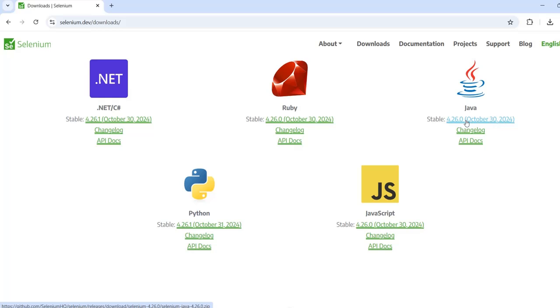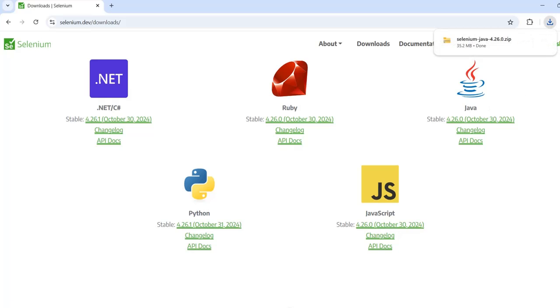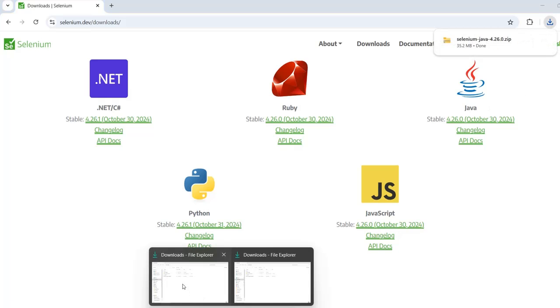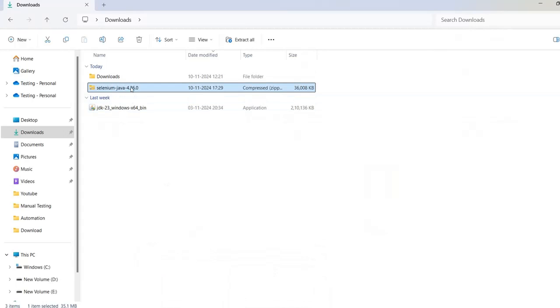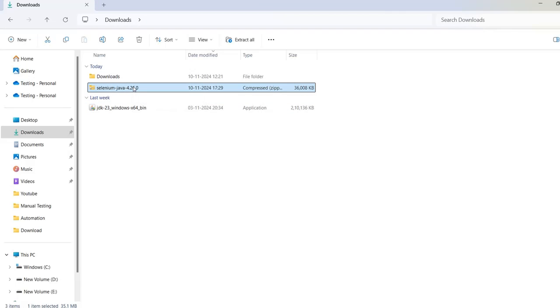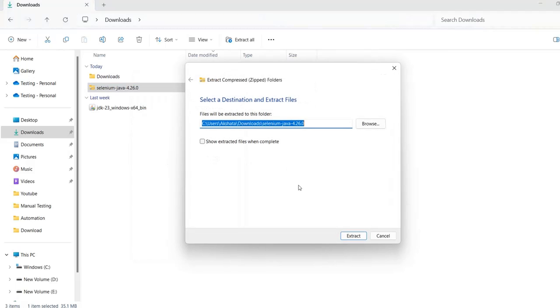Here you can see the latest version is 4.26, which was released on October 30th. Click on Download. It gets downloaded - you can see it in the Downloads file. Here you can see selenium-java has been downloaded, and you just have to extract all.